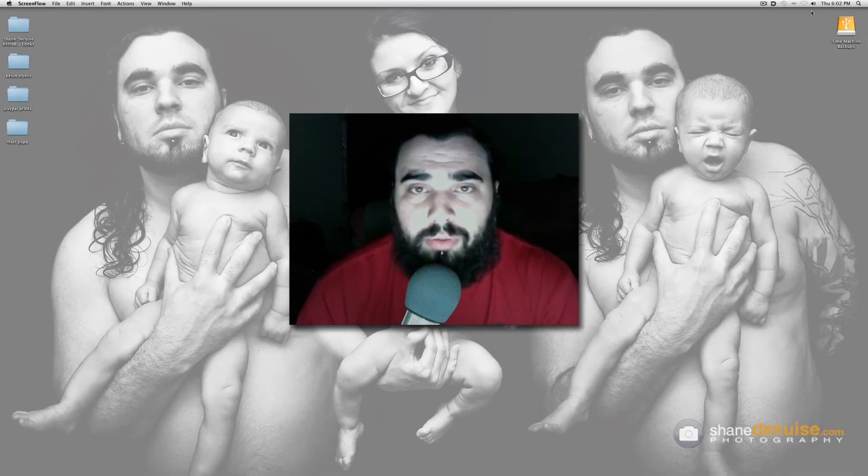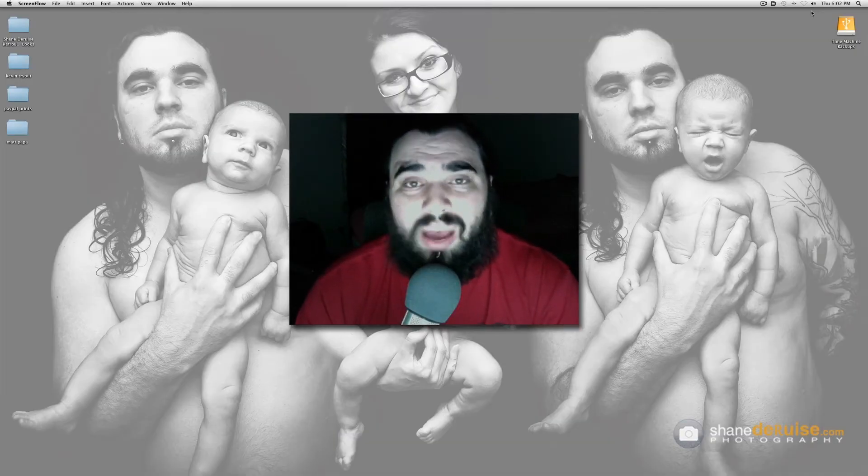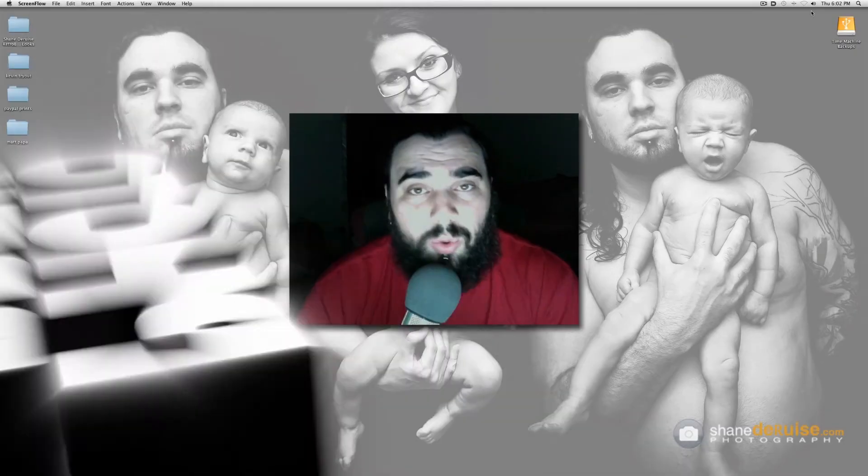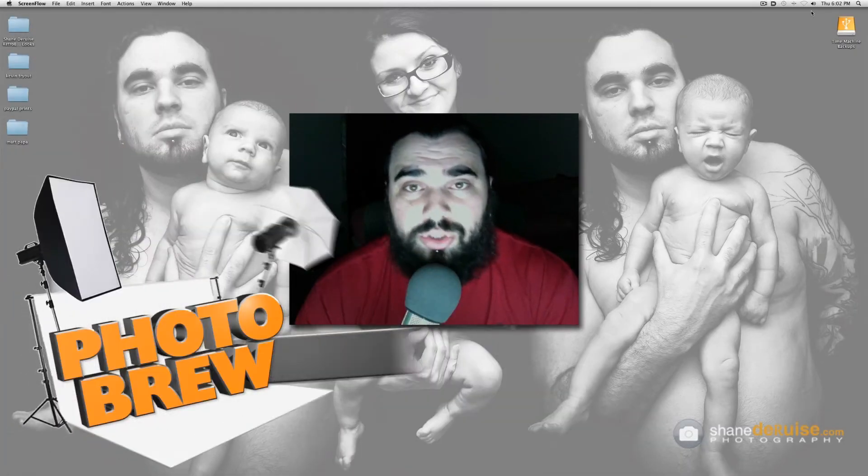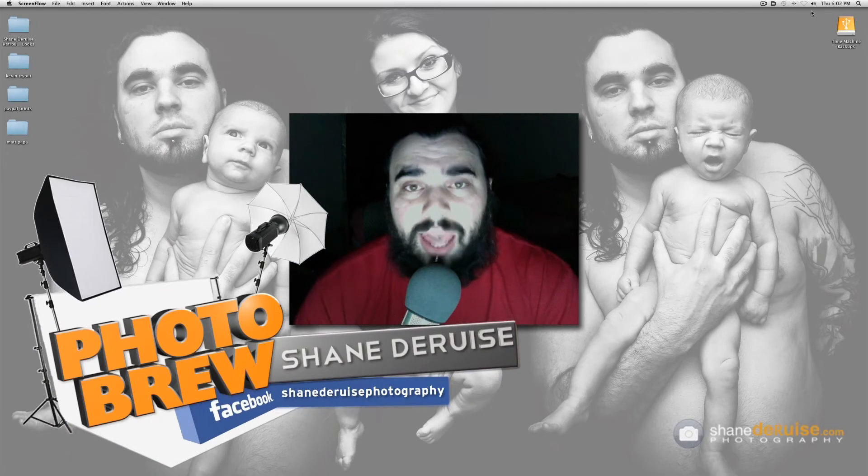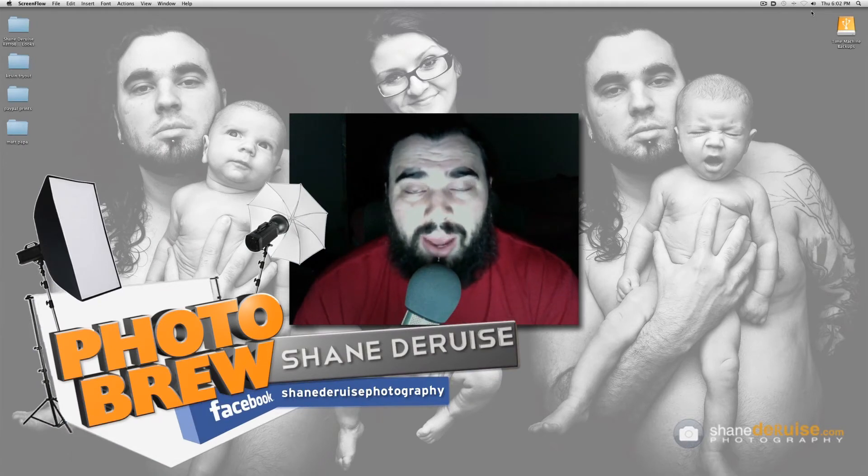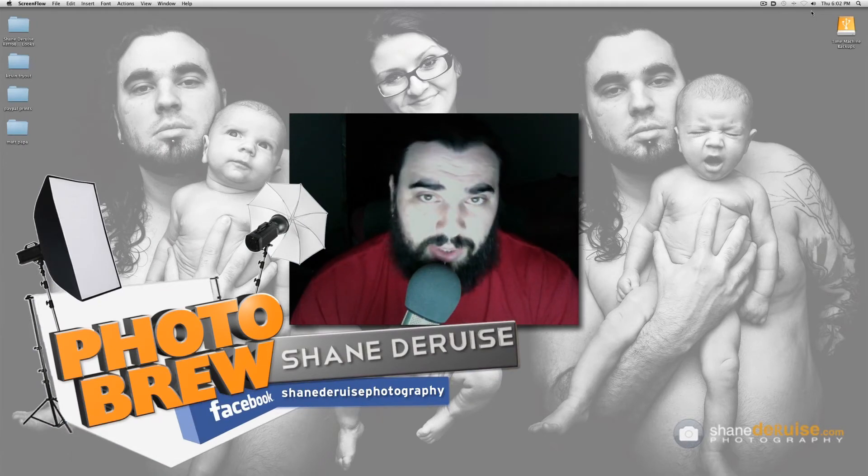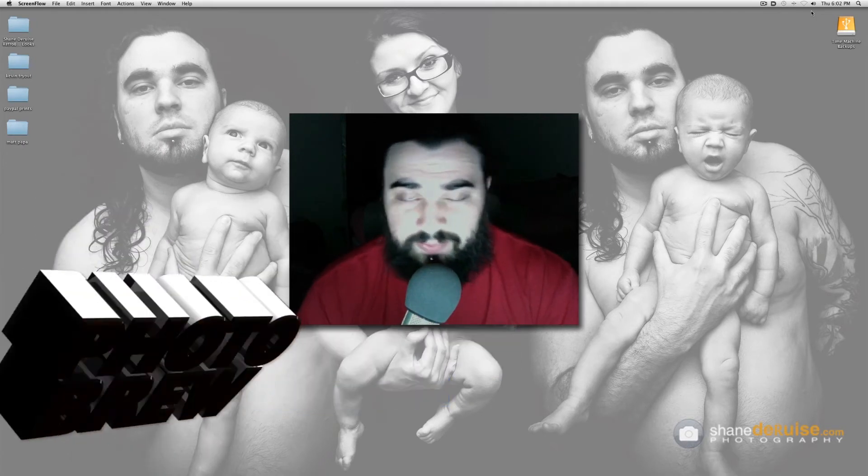Hello everyone and welcome to Photobrew, your source for DIY on a dime. I'm your host Shane and on this episode we're going to talk about background replacement in Photoshop.